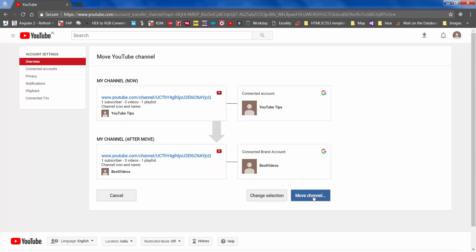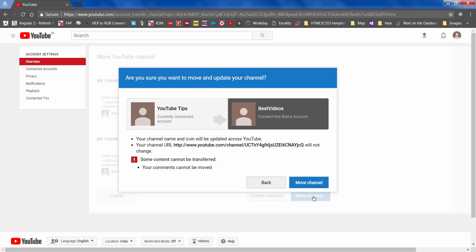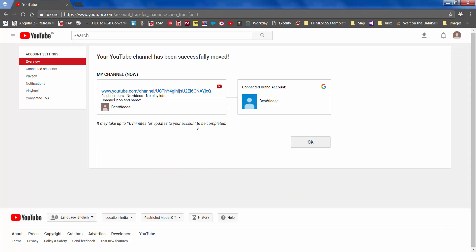If you wish to continue, you can click 'Delete channel' and confirm and 'Move channel.' As before, if you as the author of the video have entered any comments, those comments might not get moved, but comments entered by people will stay as they are. Click 'Move channel' and you are done.